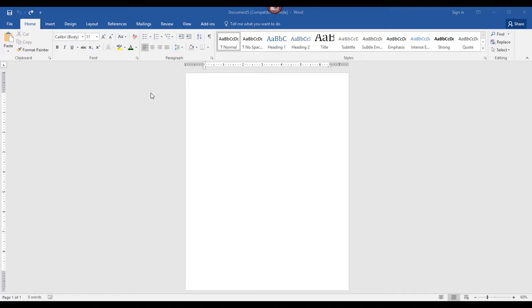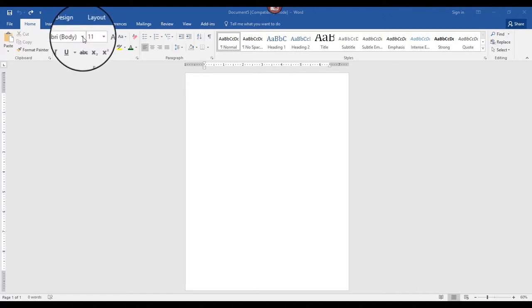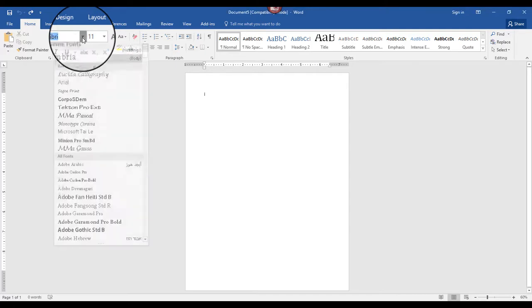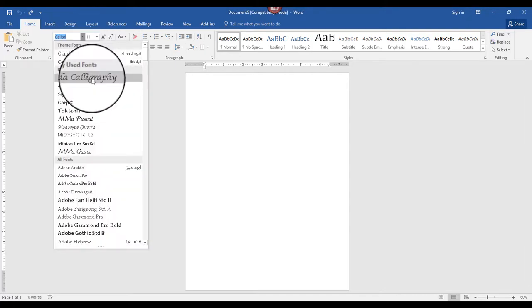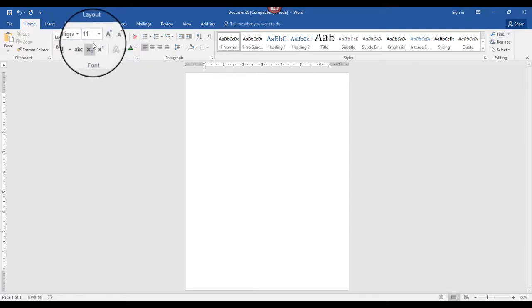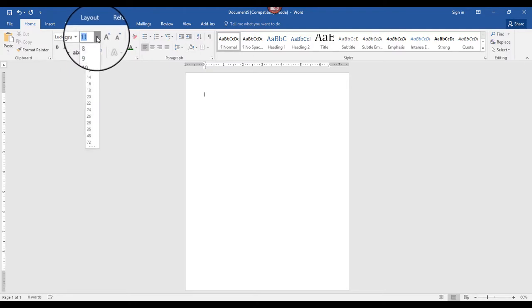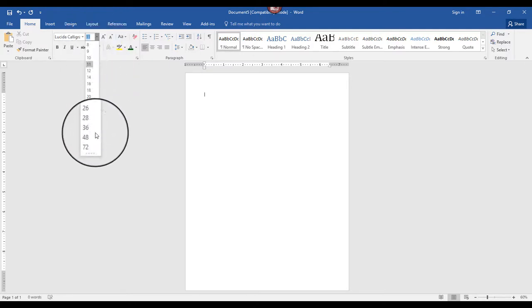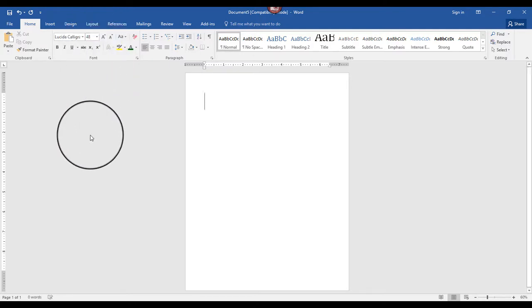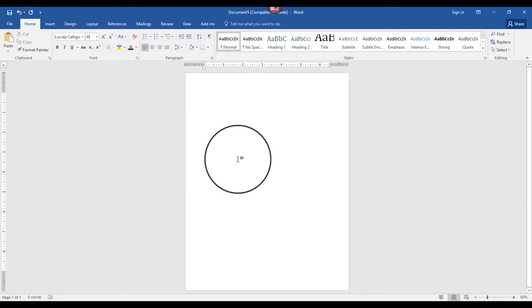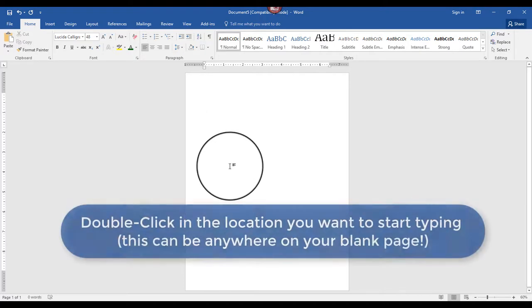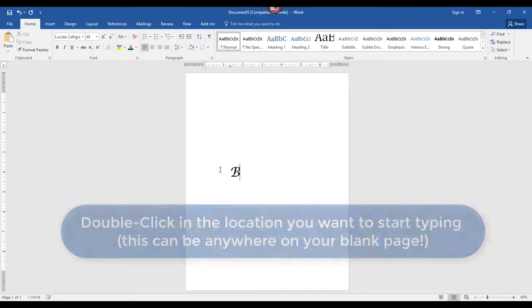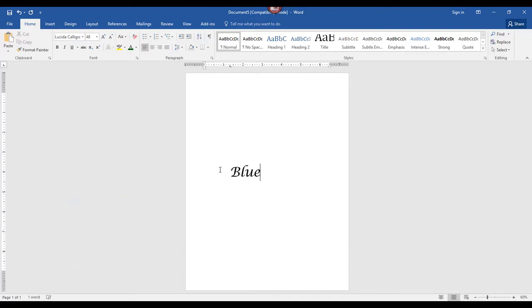I'll change my font and size. I'll come up here to the font pull down and change to Lucida Calligraphy, and change to 48 for the font size. I want to start typing right around here, so I'm going to double click. Notice my cursor moved, and then I can just start typing right there.